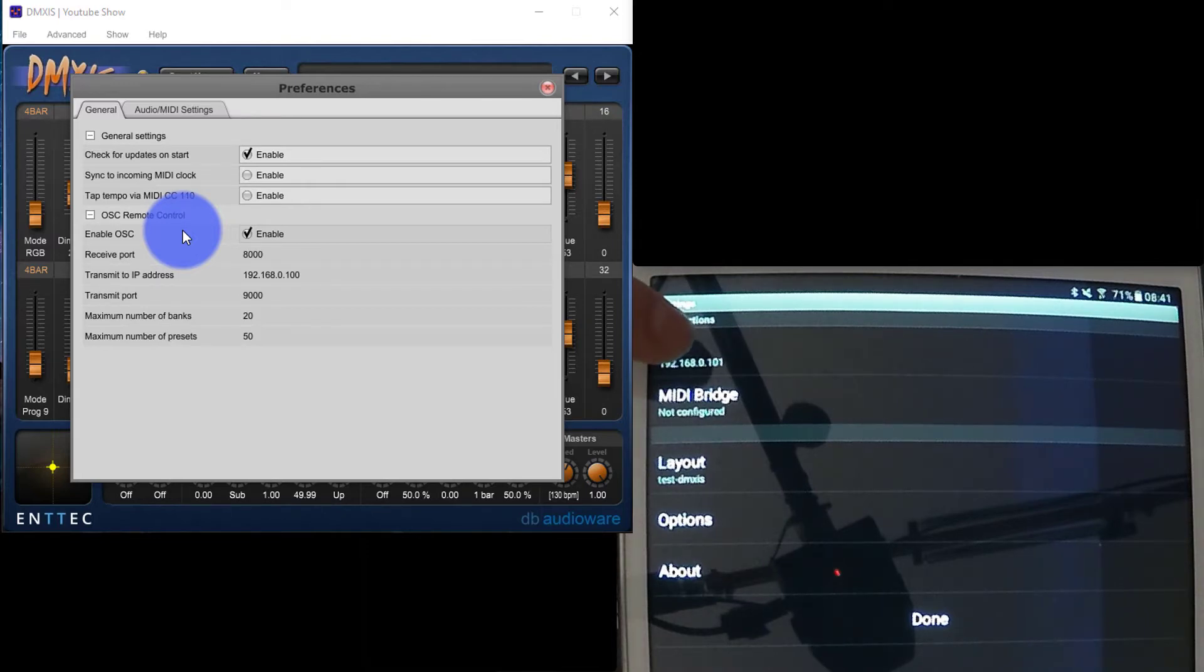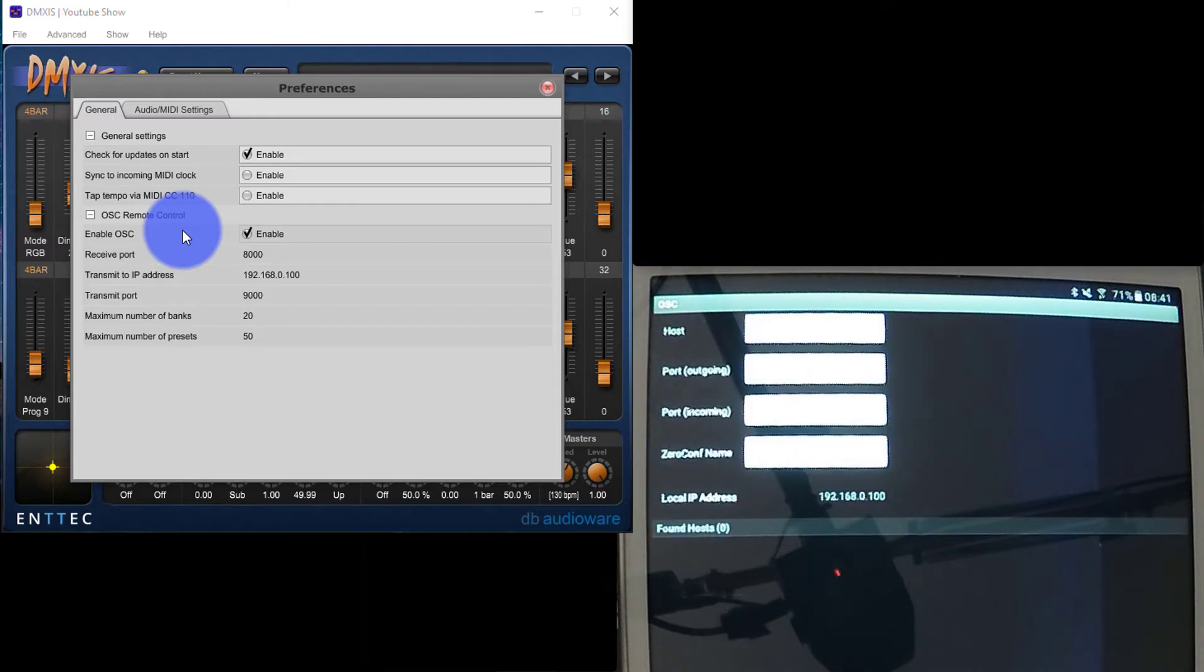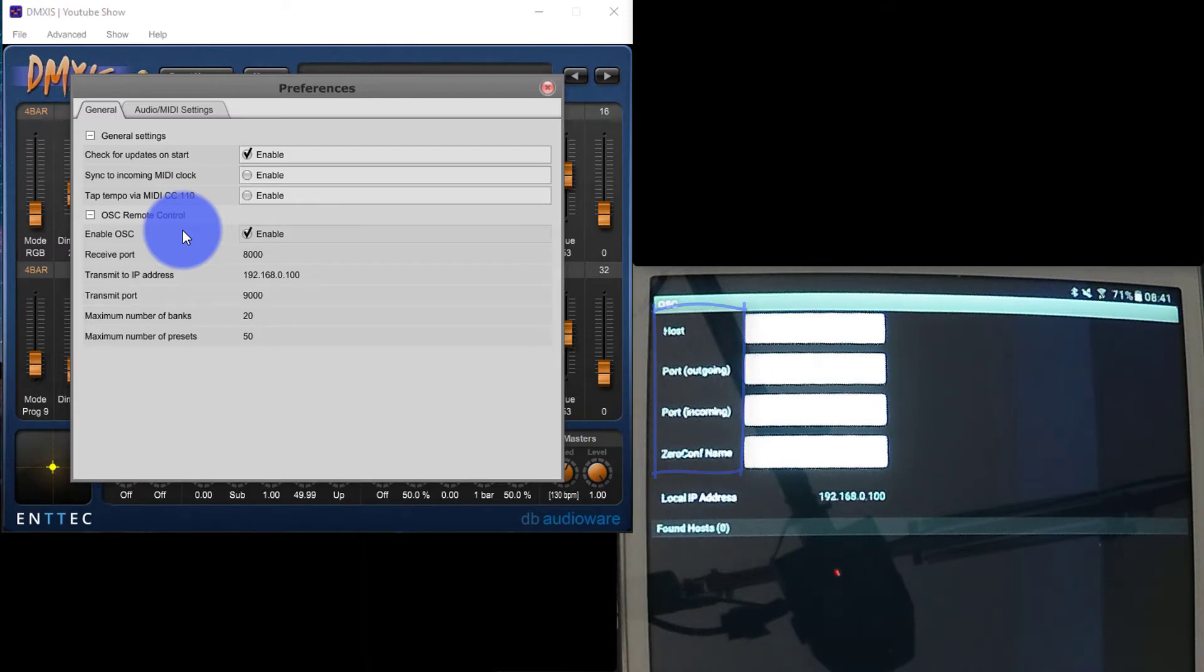I'm going to click on OSC here at the top, and then I've got Host, Port Outgoing, Port Incoming, and Name if you choose to name your device. That's not really necessary inside DMXs.